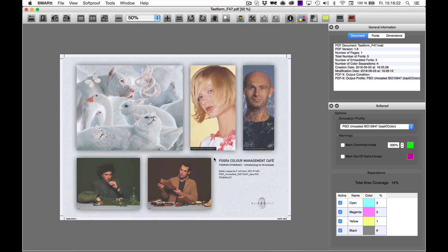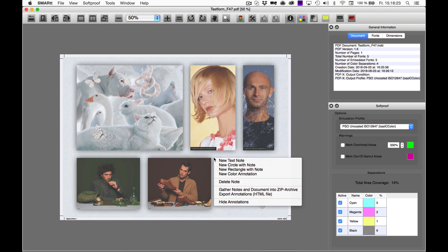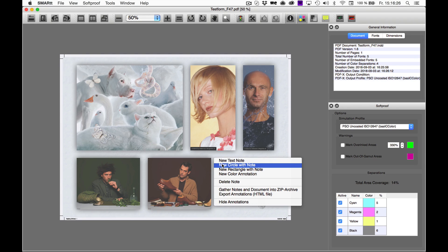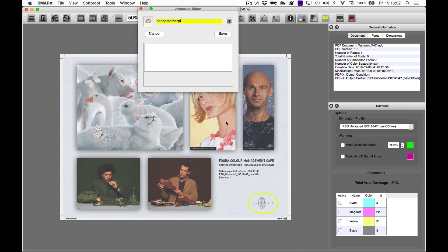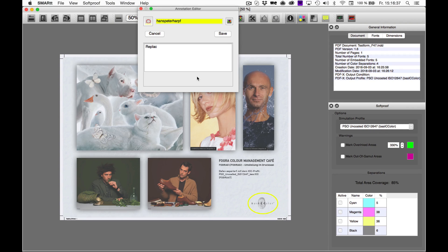To add a comment, simply right-click on your document and you'll get a list with several options of marking your comment. In our example, we use a circle and once this circle is placed, you can type in your comment and save it.